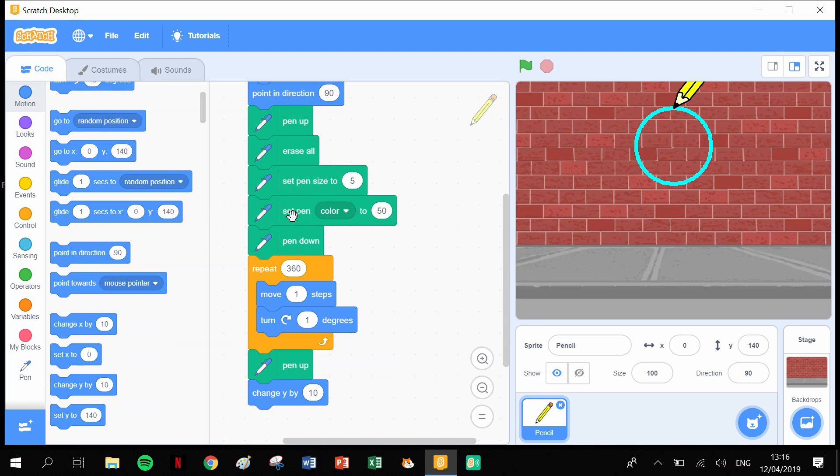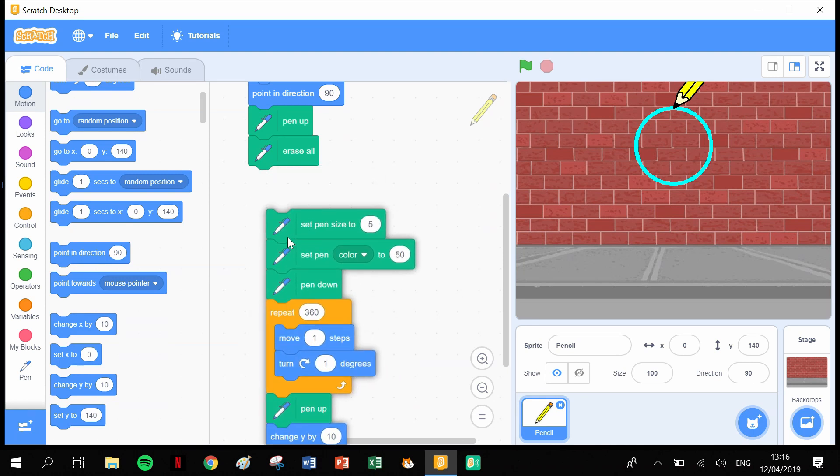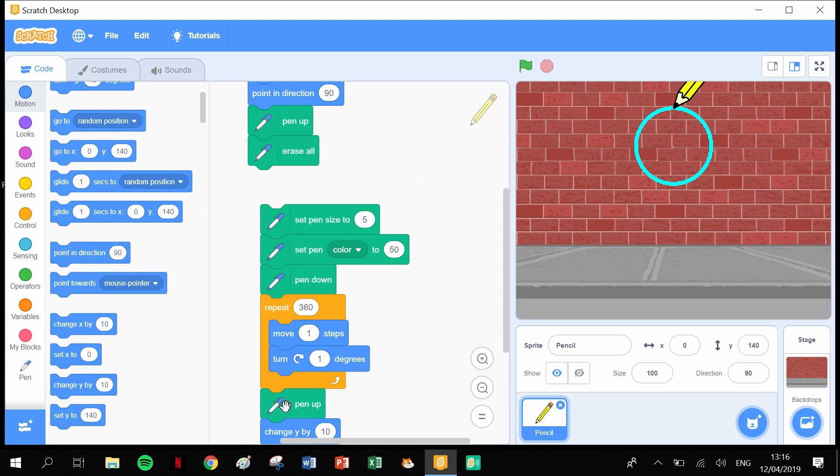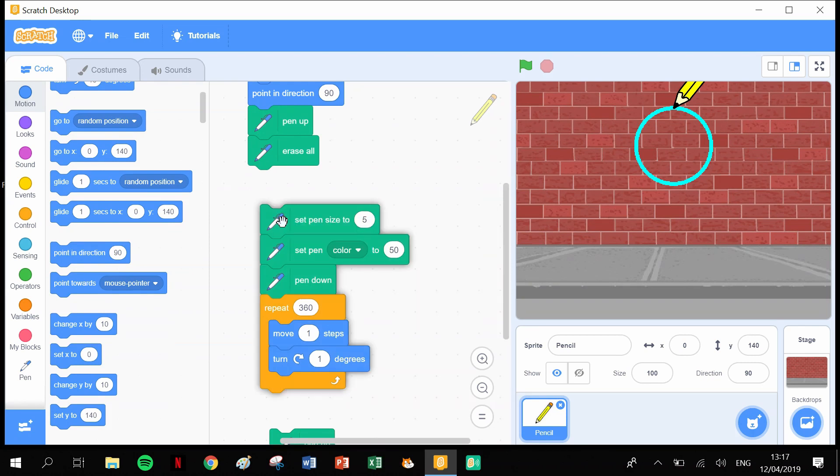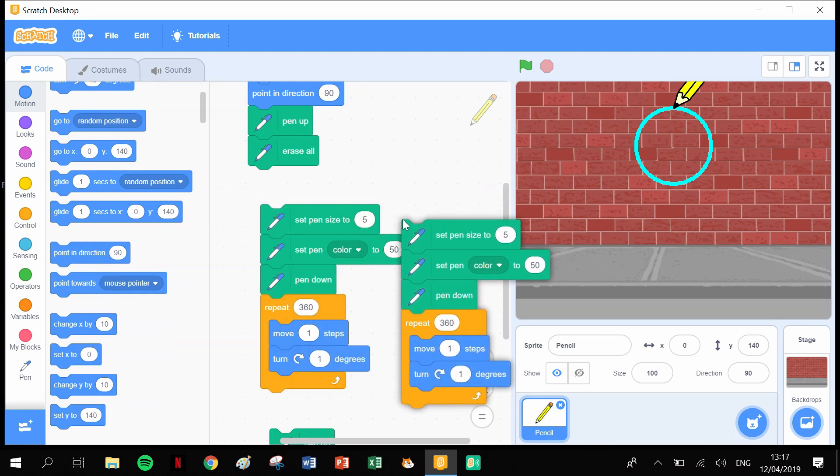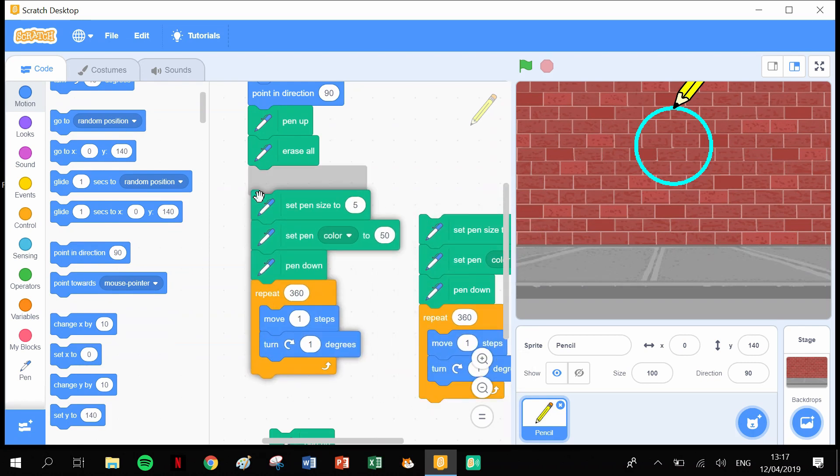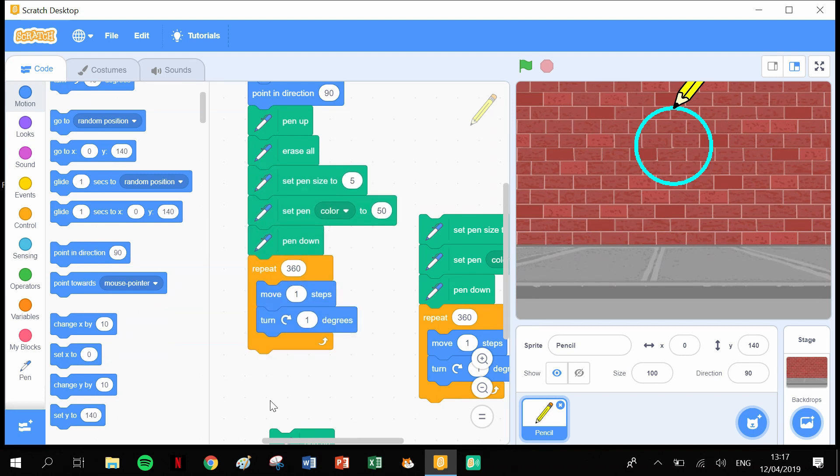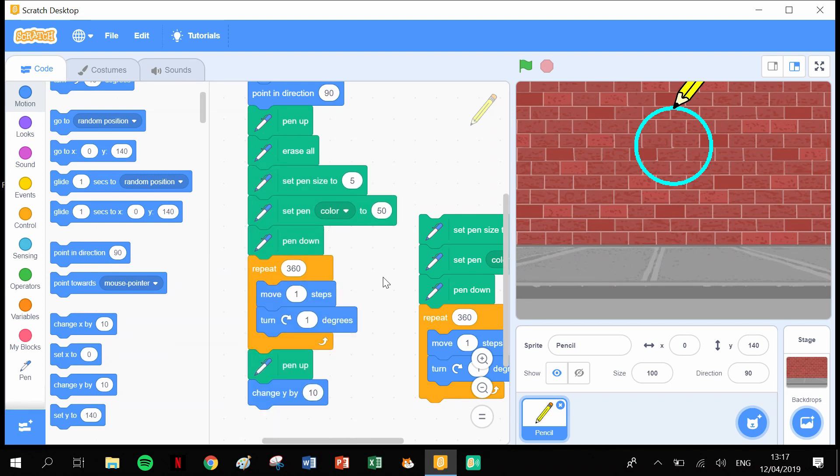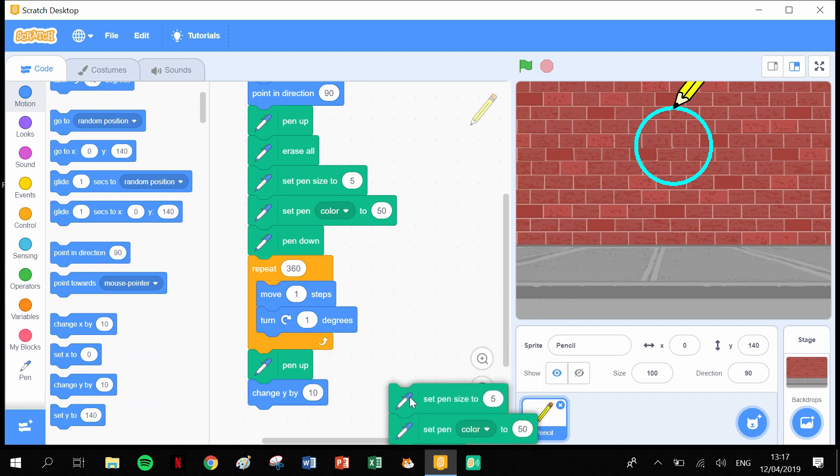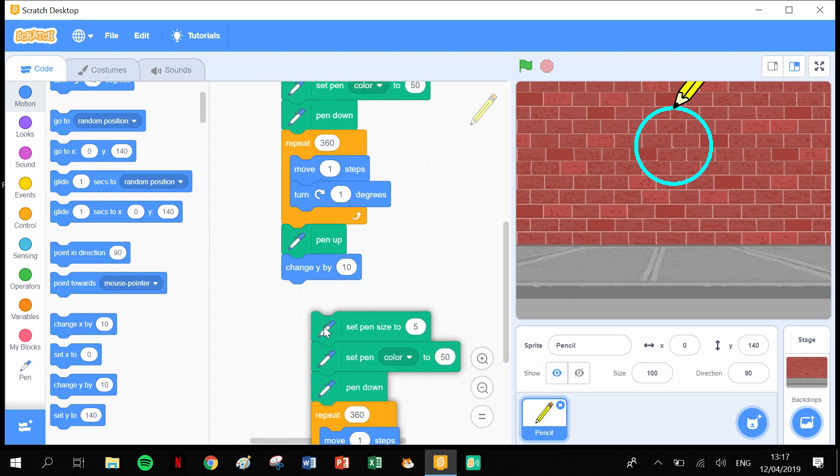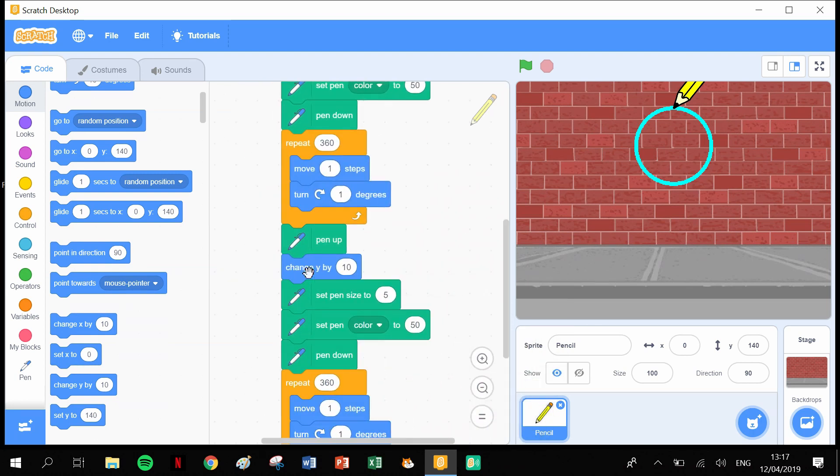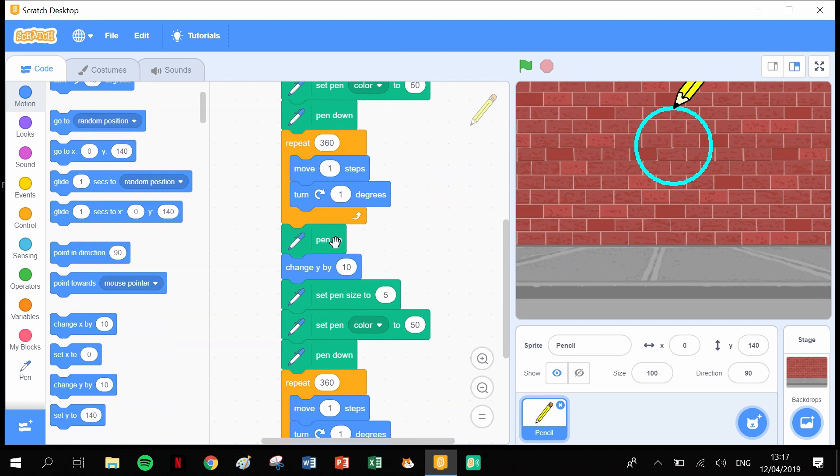The next part then is basically going to be a replica of what we did here. We have set the pen size and set the pen color, so I'm going to pull this apart and duplicate this bit in the middle. I've got two of those now. I can put this back together and take this one and bring it down to the bottom. Pen up, it's going to change Y by 10.